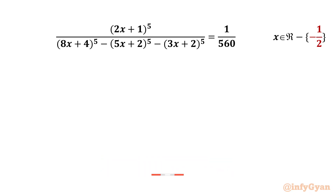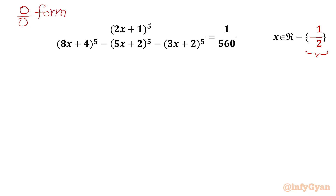Here we have to find out all real values of x, given that x cannot be negative half. Once I plug in x equal to minus half into our equation, we will get zero by zero form in our LHS — so it is an indeterminate form. That is why minus half is in the restricted list.